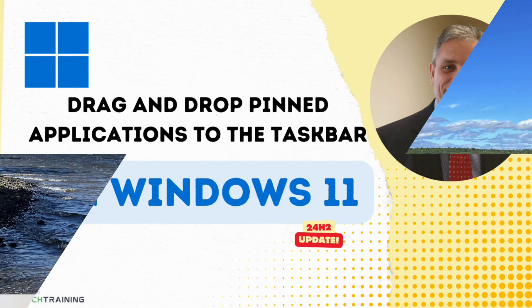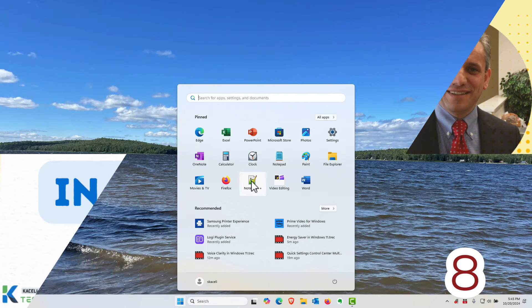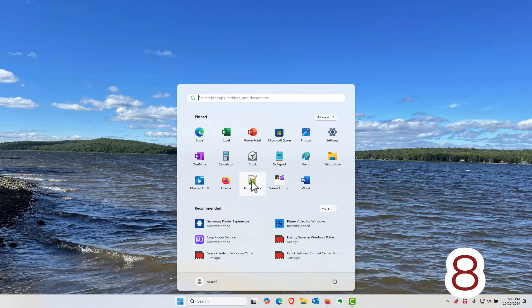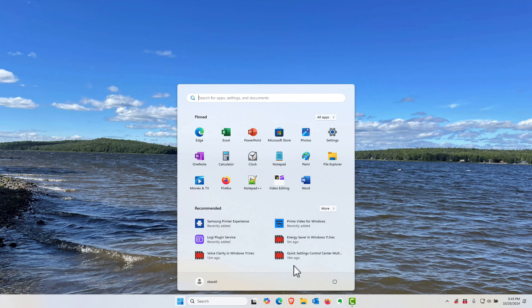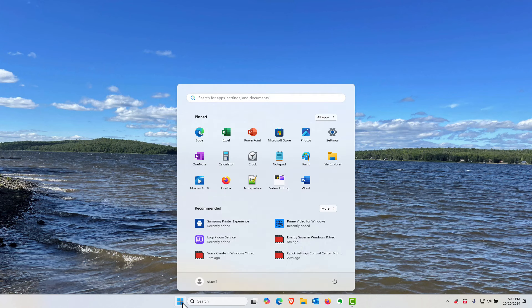You can now drag and drop pinned icons for specific applications into the taskbar very similar to how we used to do it in Windows 7. So these are the pinned applications that I have once I click on the start menu.